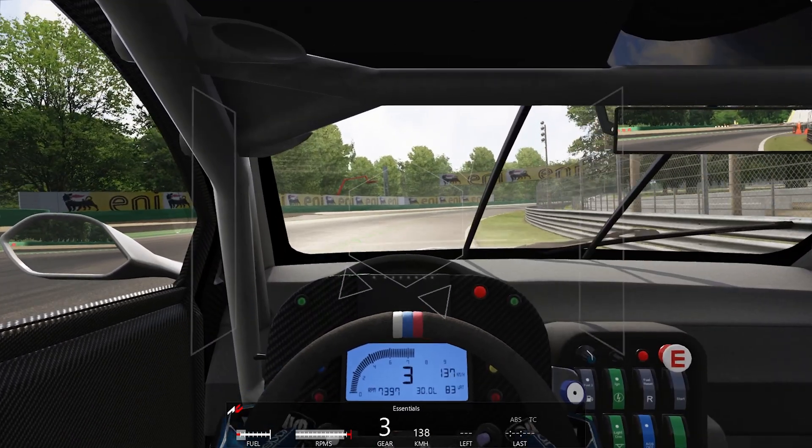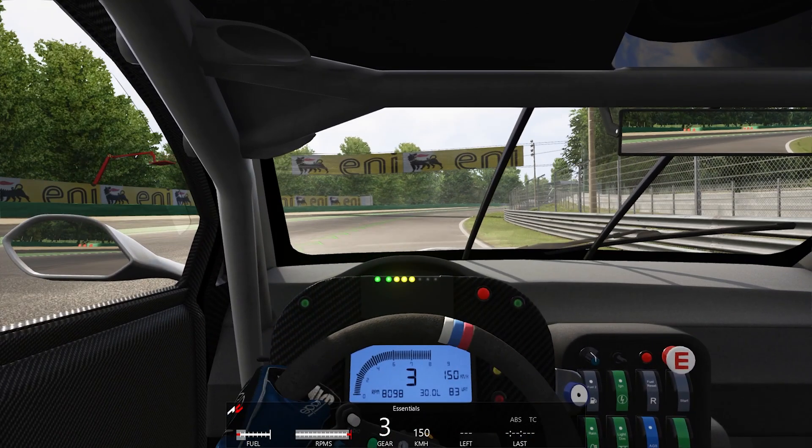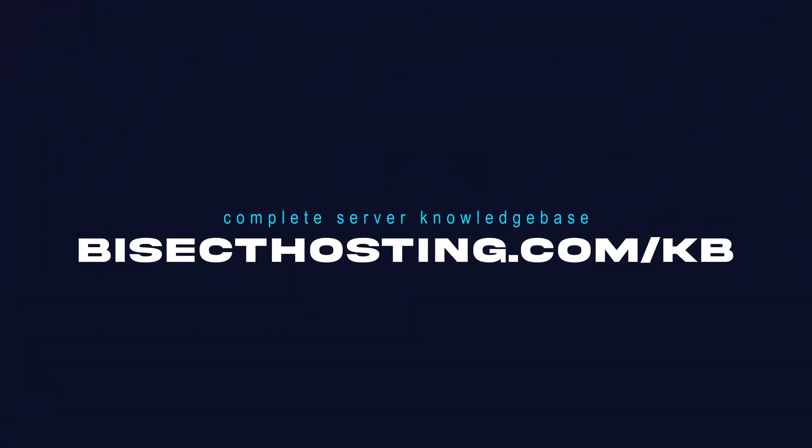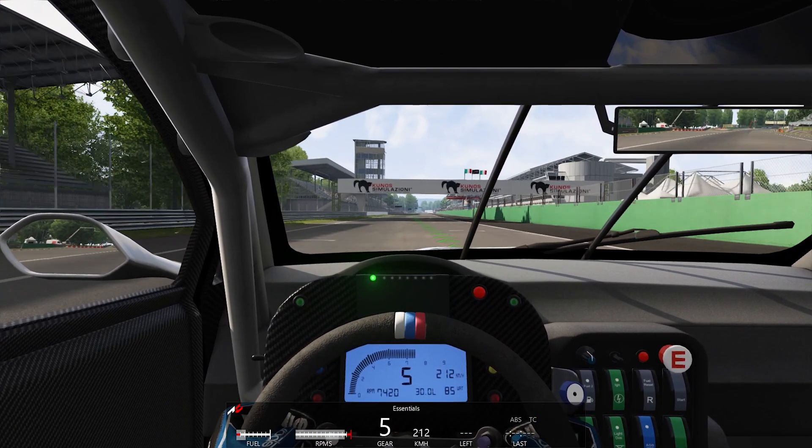If you have any questions, check out our knowledge base at bisecthosting.com/KB, or you can submit a support ticket on our website.